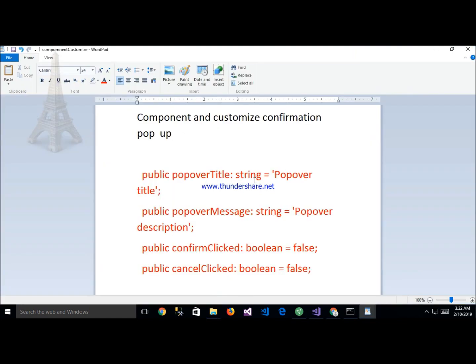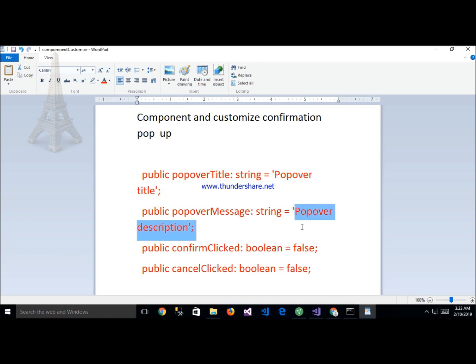The third step is the component, where we customize the confirmation popup. We write some variables in the component: popoverTitle as a string — which we can customize as per our requirement — popoverMessage, popover description, and a confirmationBoolean position set to true. We can also customize the popover confirmation.